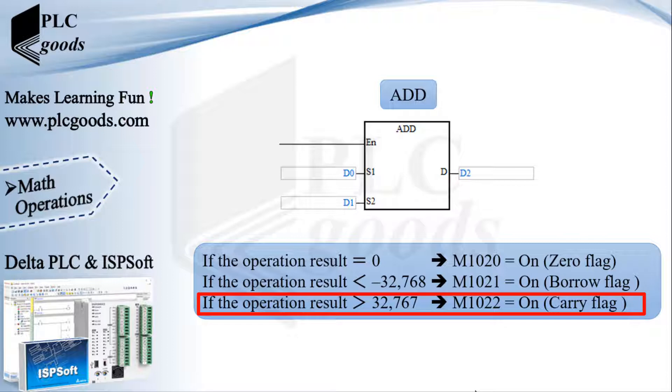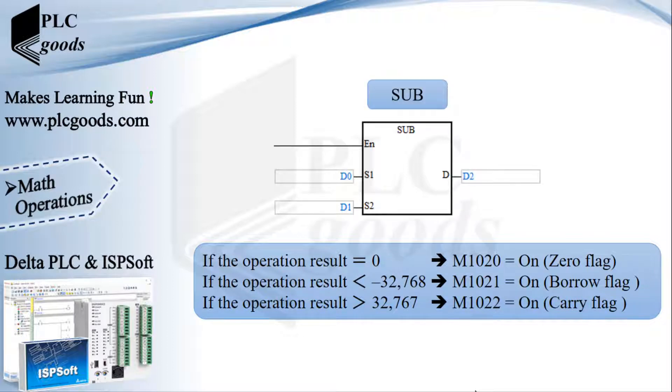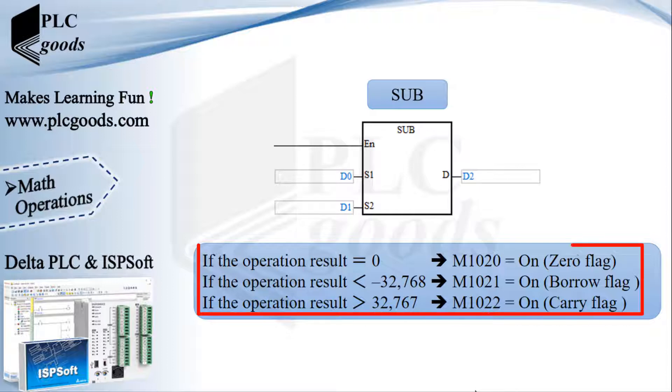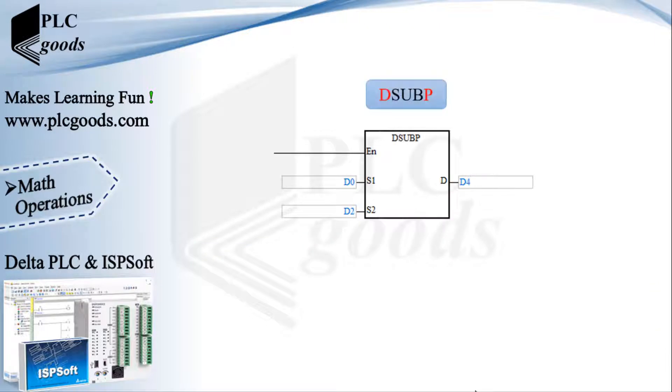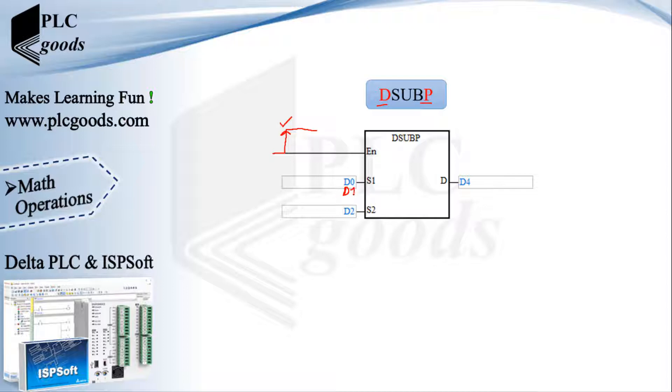Similarly, if the result is greater than 32,767, the carry flag will be on. The SUB instruction can be used to subtract its second input from the first input. Note that this instruction uses these special bit memories too. If I use the letter P at the end of the instruction, the instruction will be sensitive only to rising signal edges.